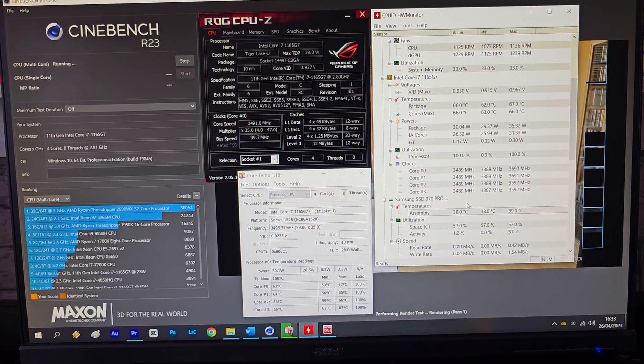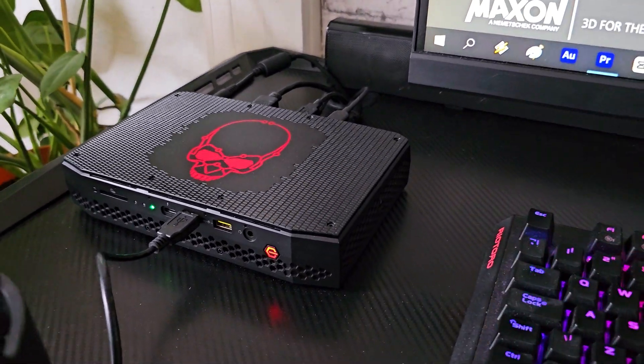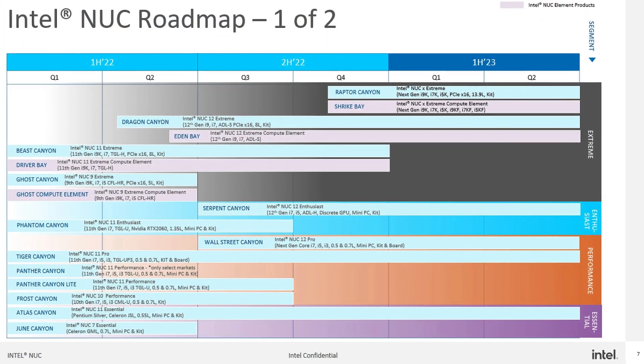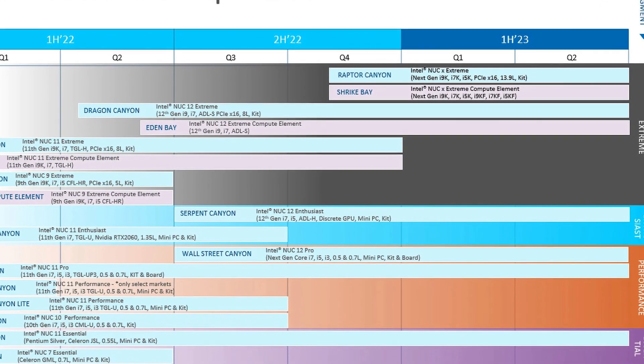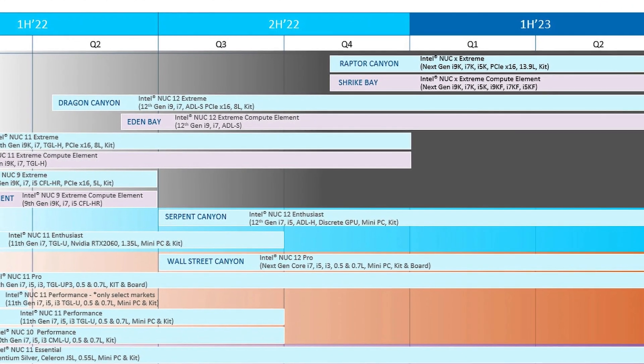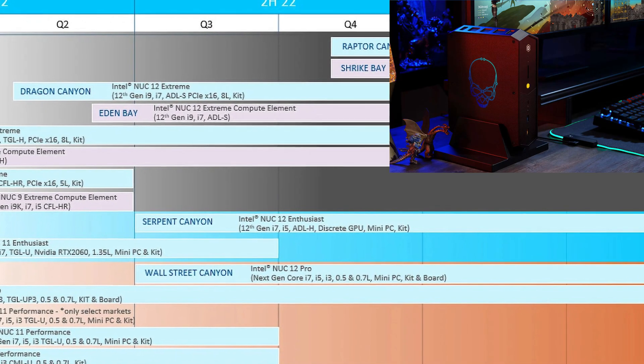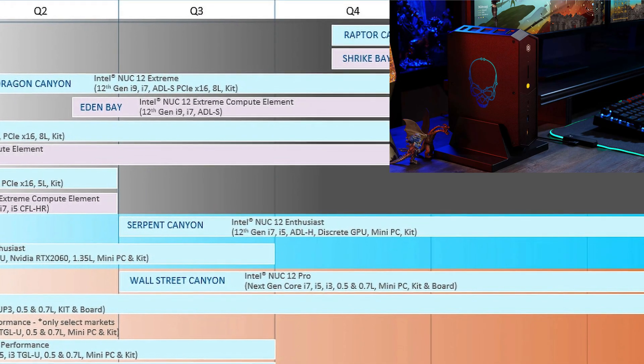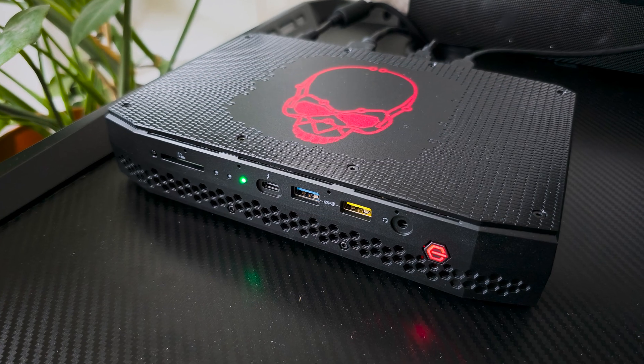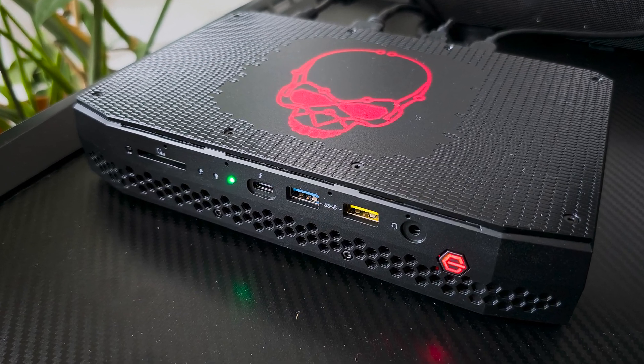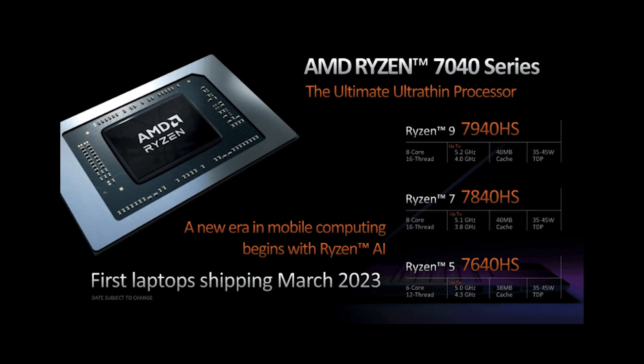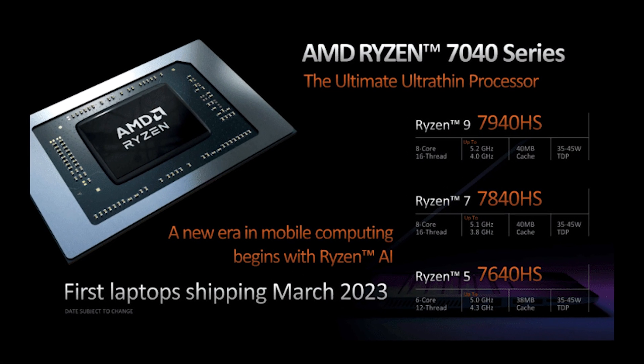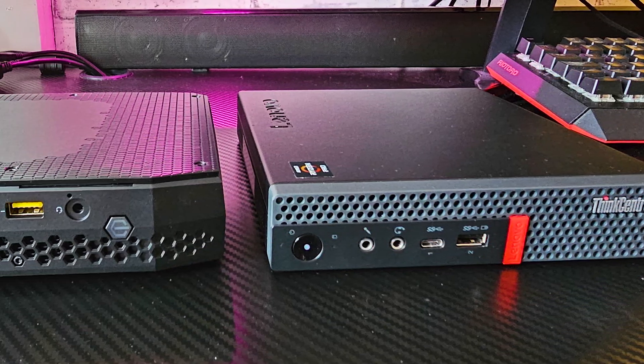Sadly Intel hasn't released or mentioned a true successor and by that I mean the same form factor as these 3 so far. On Intel's charts the Serpent Canyon is in the same category but it's way bigger in size so yeah it depends how you look at it. Who knows maybe one day Intel might do another epic one in a tiny enclosure especially that AMD just released an exciting series of RDNA 3 iGPUs so I think there is a bright future for these machines.